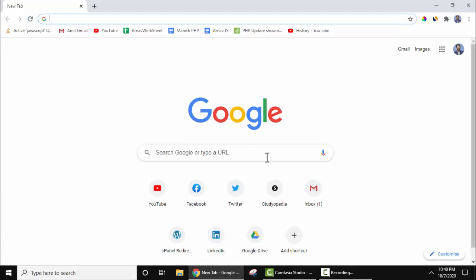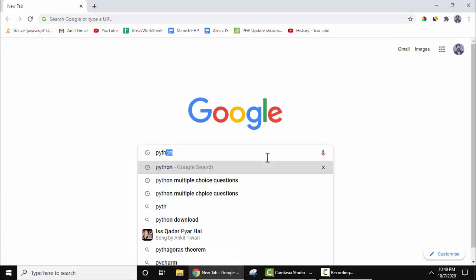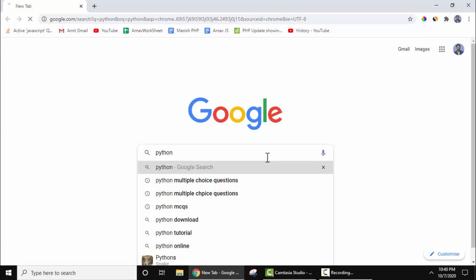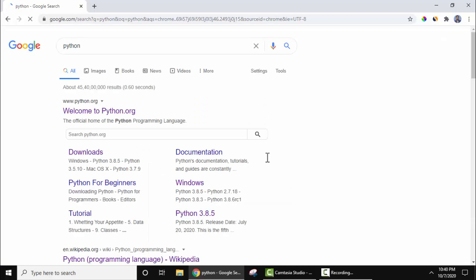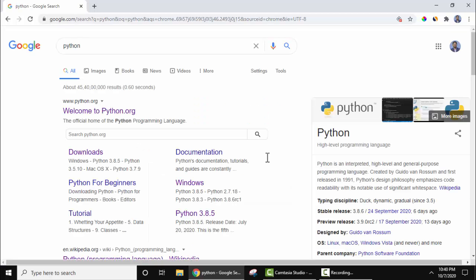Now type Python, press Enter. On pressing Enter, the official website is visible, python.org. Click on it.